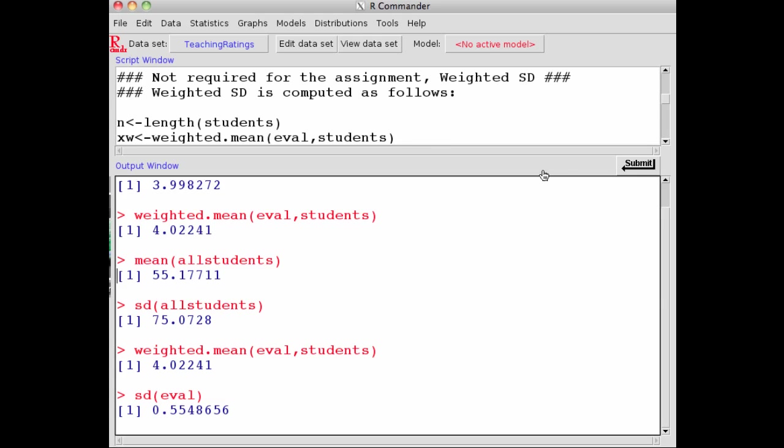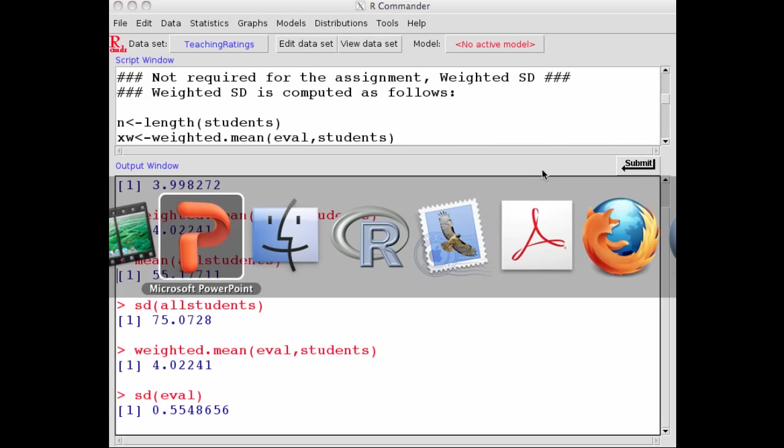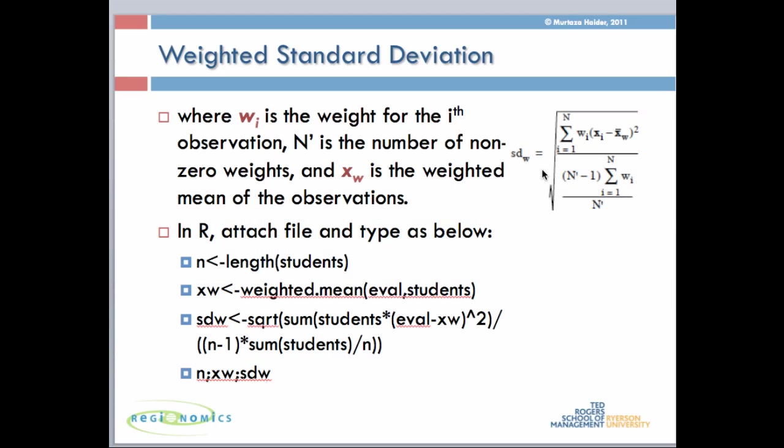Before I illustrate it, let me show you how weighted standard deviation looks like. This is the formula where you sum up the deviations of each observation, each course evaluation from the weighted mean, square it, and multiply it by the weights, which is the number of students. This becomes your numerator.